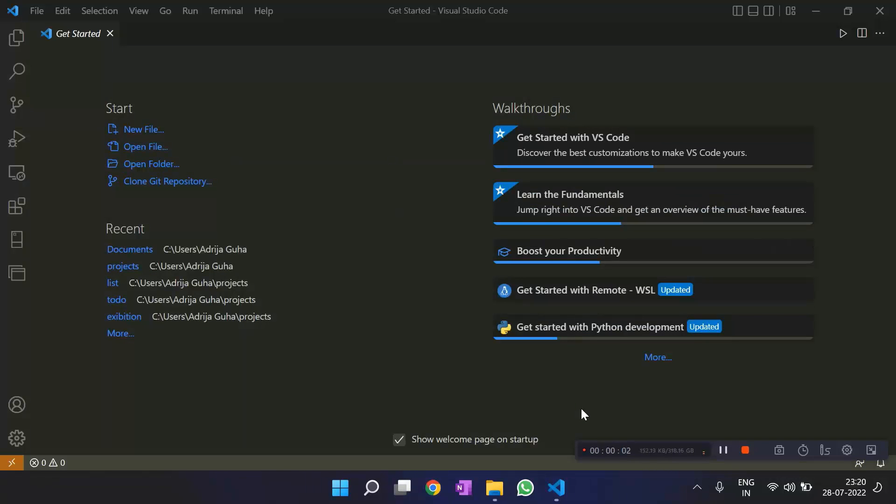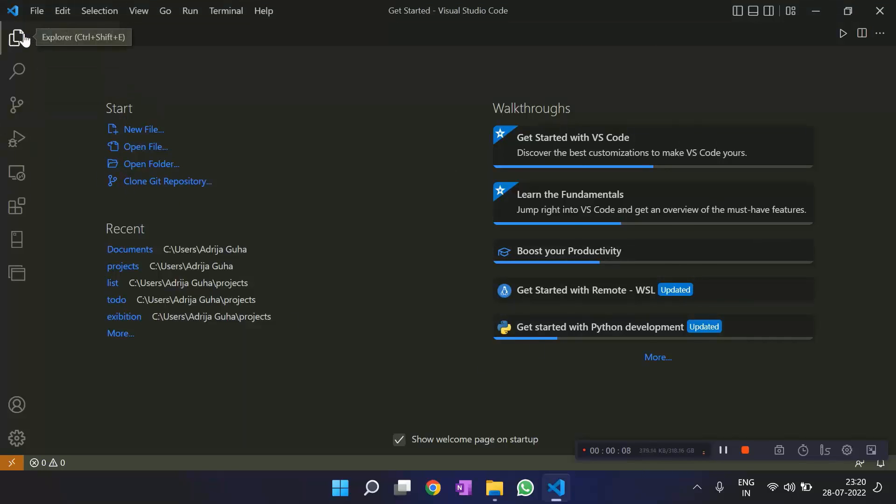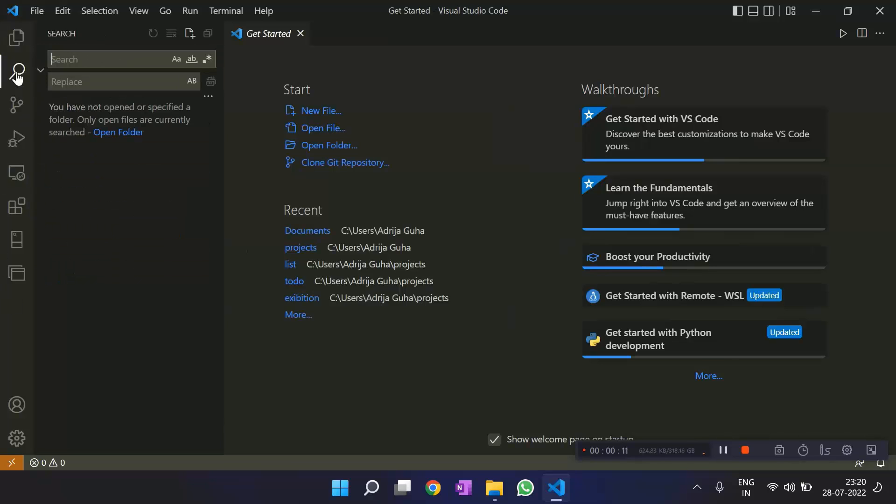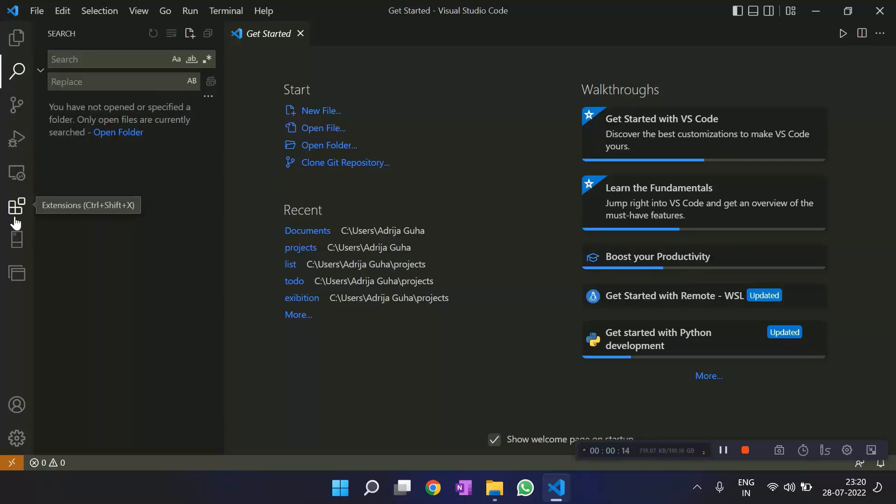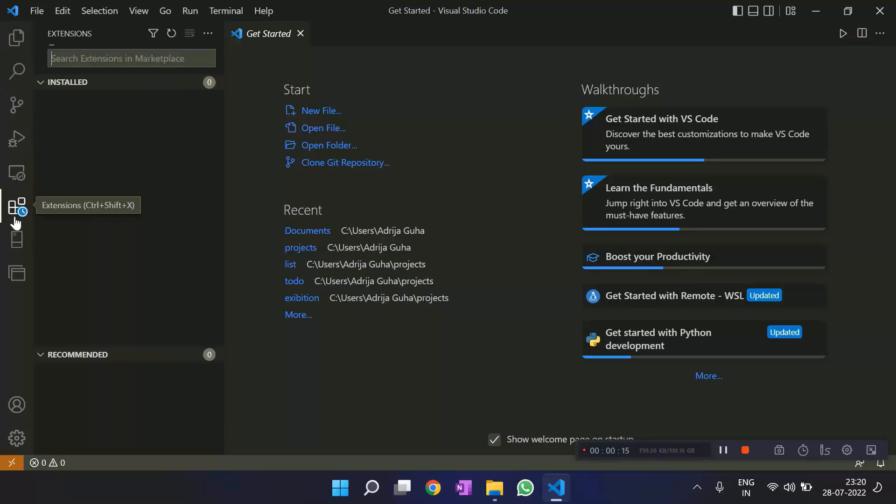So as you launch VS Code, this is what we get. This is the interface that we see. This is where you open all the folders. This is where you search for your files. And this is where you download your extensions.